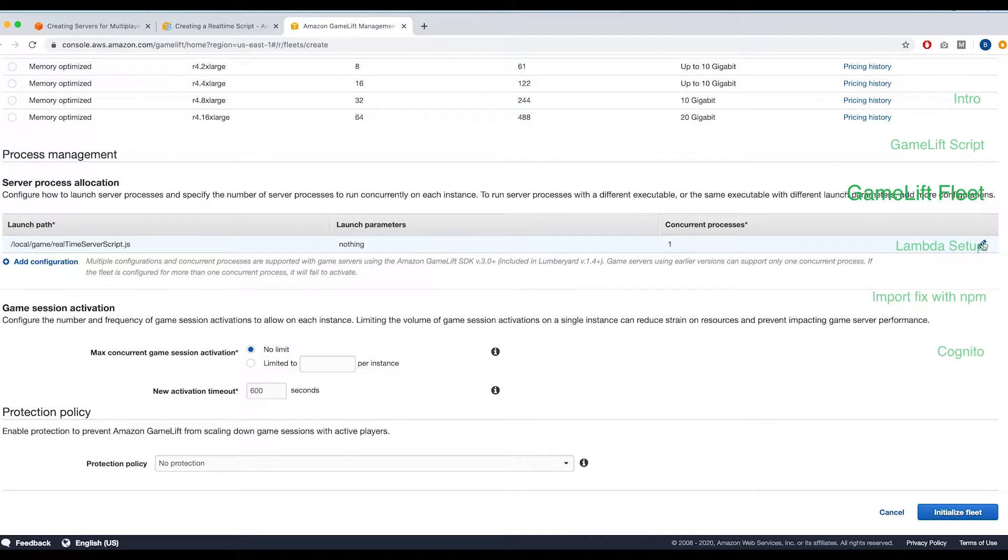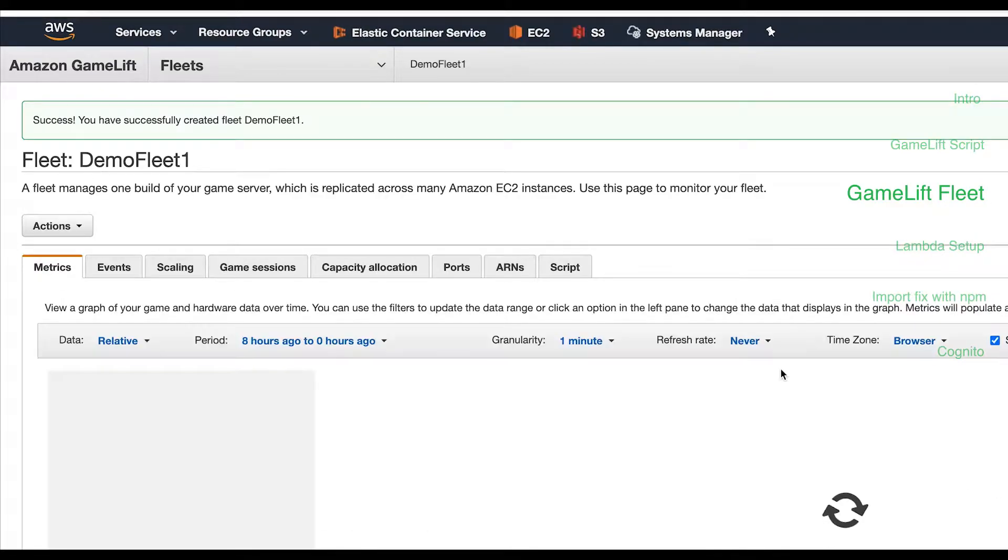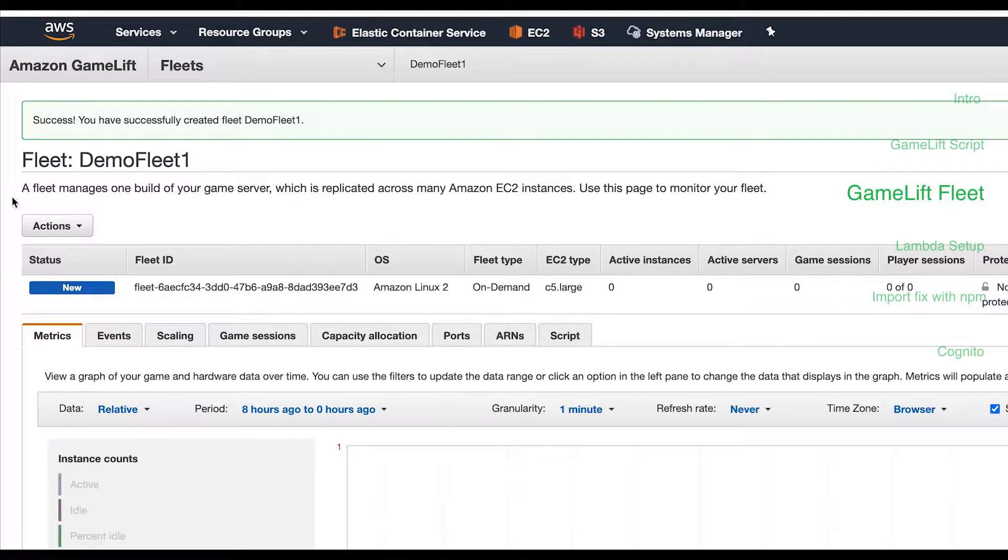It will actually take a couple minutes for it to complete. You can monitor the progress under the events tab.